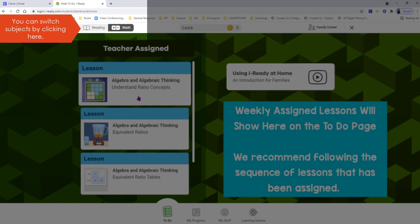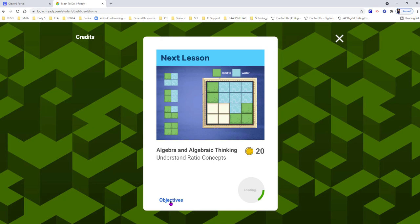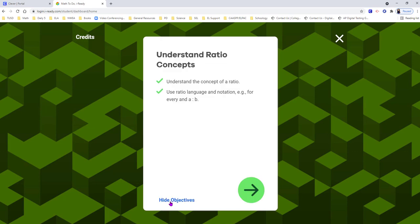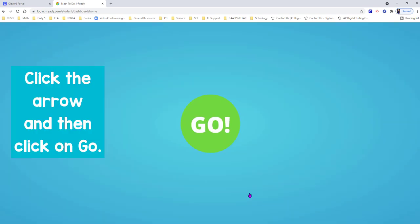We recommend that you follow the sequence of lessons that will be assigned during the summer. You can click on Objectives to show the focus, and then click on the green arrow, and click on Go to start the lesson.